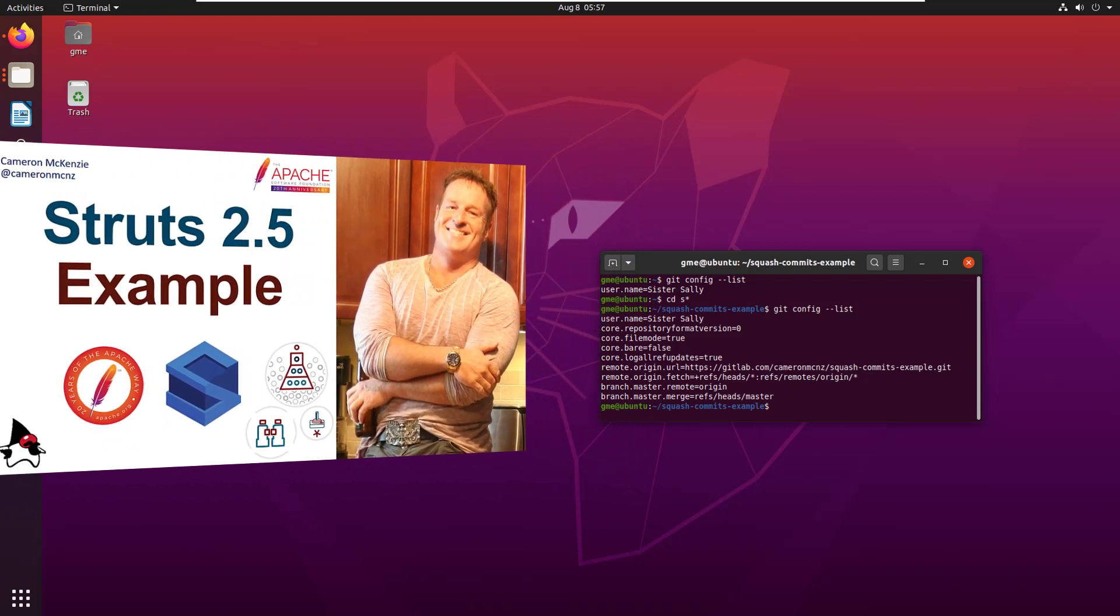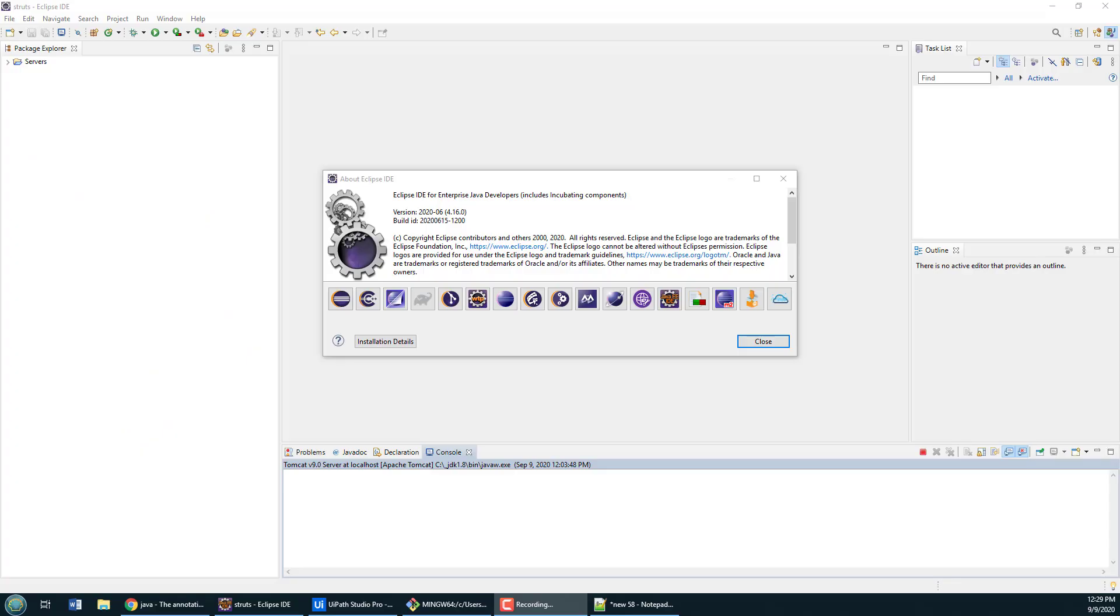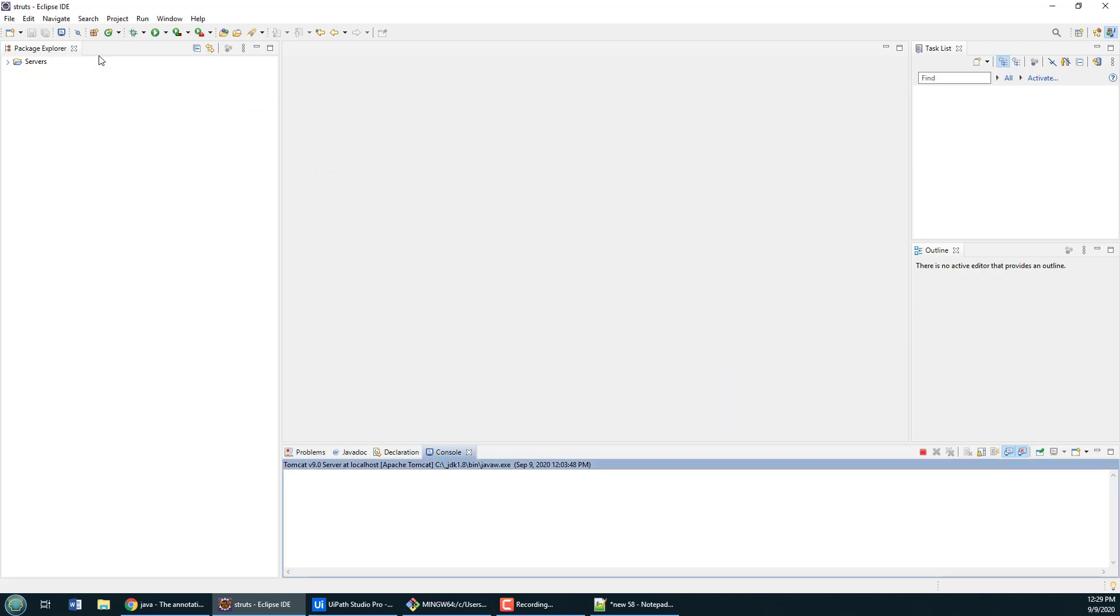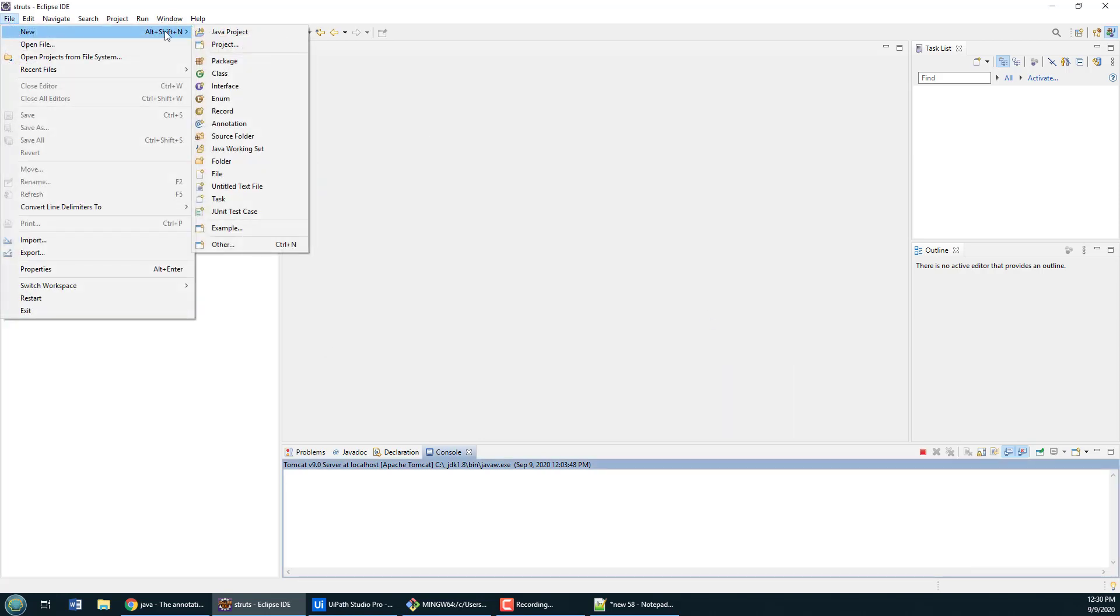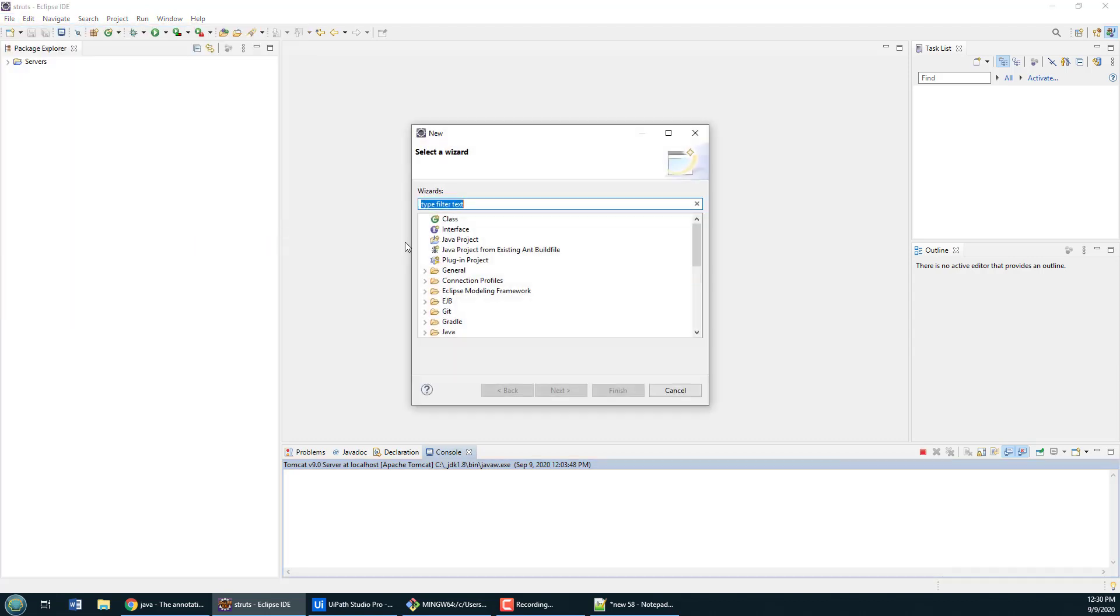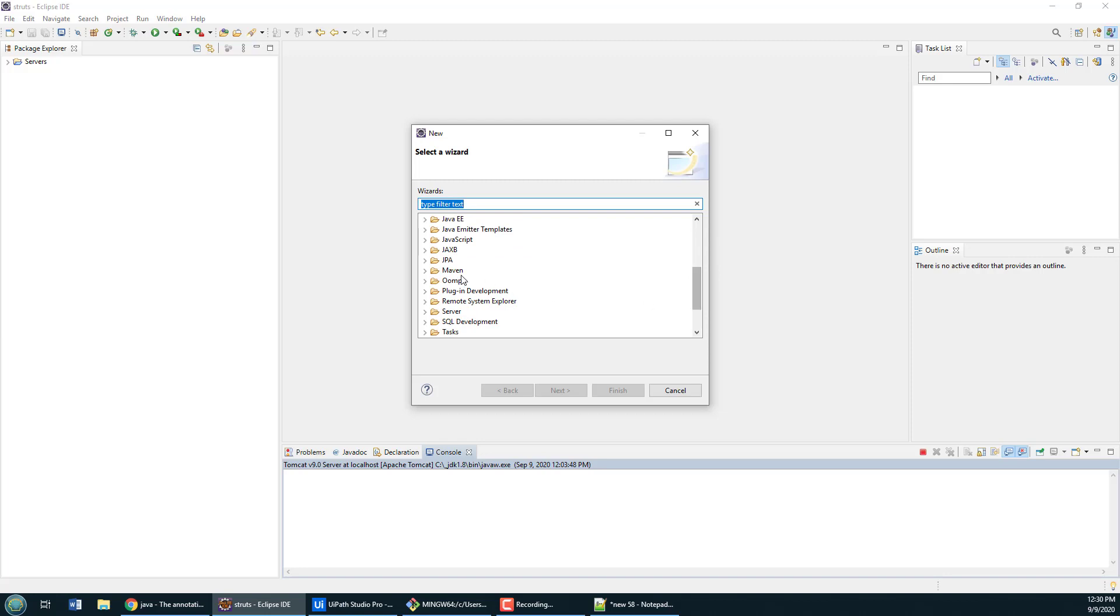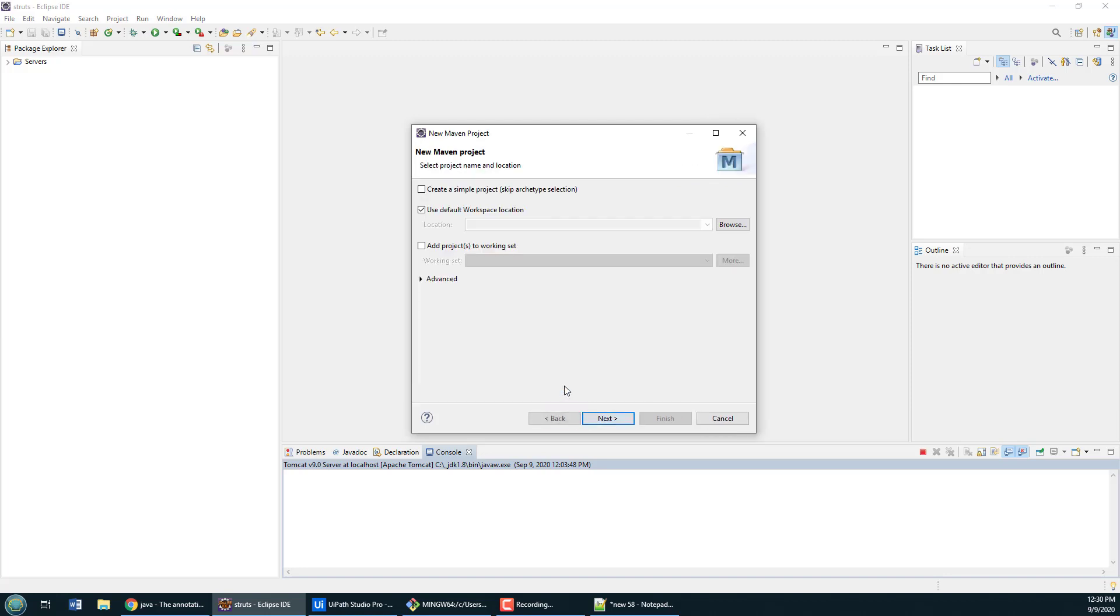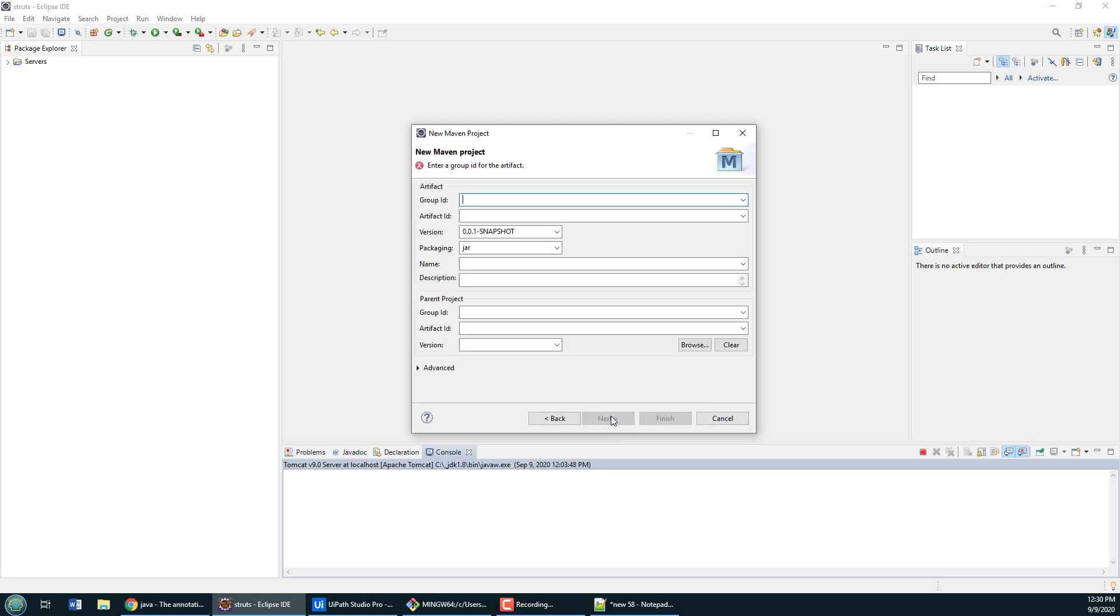This Struts 2.5 and Eclipse example is working with the 2020-06 version of Eclipse, which is pretty up to date. First thing I'm going to do is create a basic Maven project. I'm going to look for Maven, create a basic Maven project. It's just going to be a simple project. I'm going to fill in all of the particulars of the Maven file by hand.